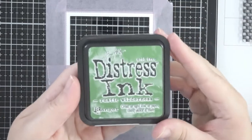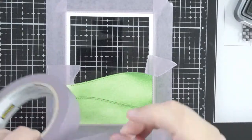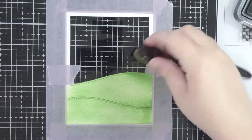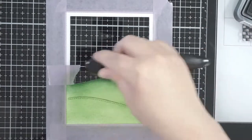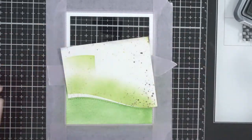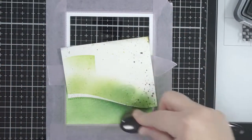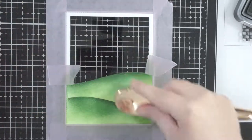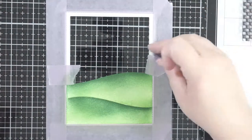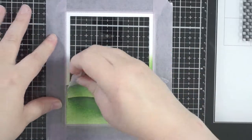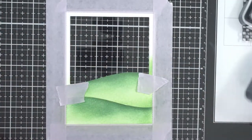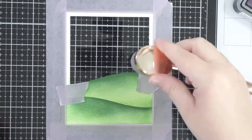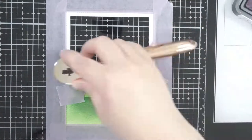So I started with the mowed lawn and I've got the rustic wilderness which I'm going to go along the edges to create just a darker edge on my grass. I've not used this color combo before but I really like it. It turned out to be quite a good combination of greens. Normally I use mowed lawn and twisted citron as my go-to green combo.